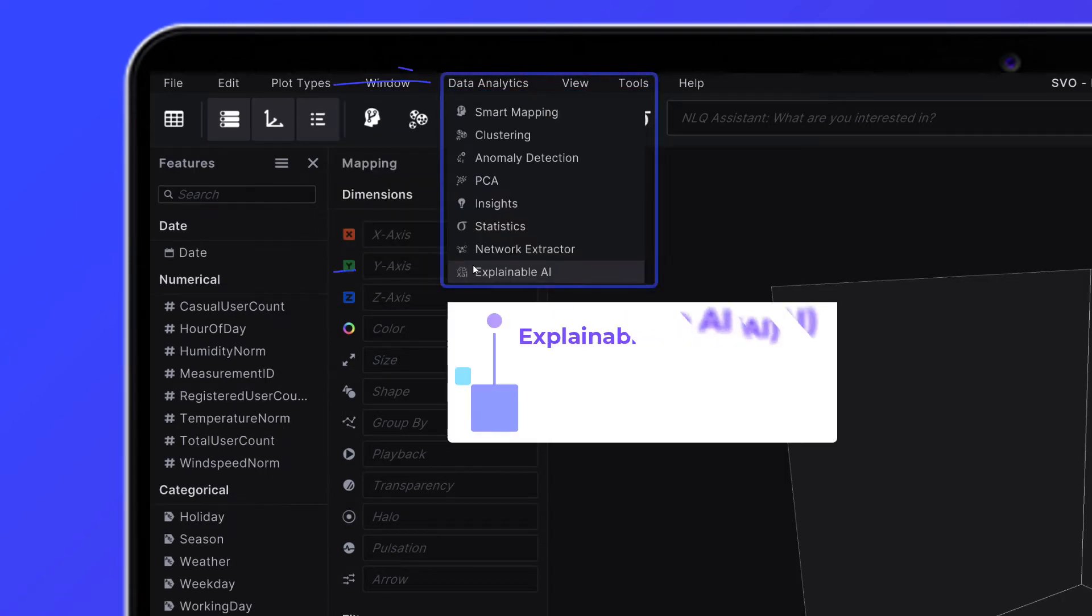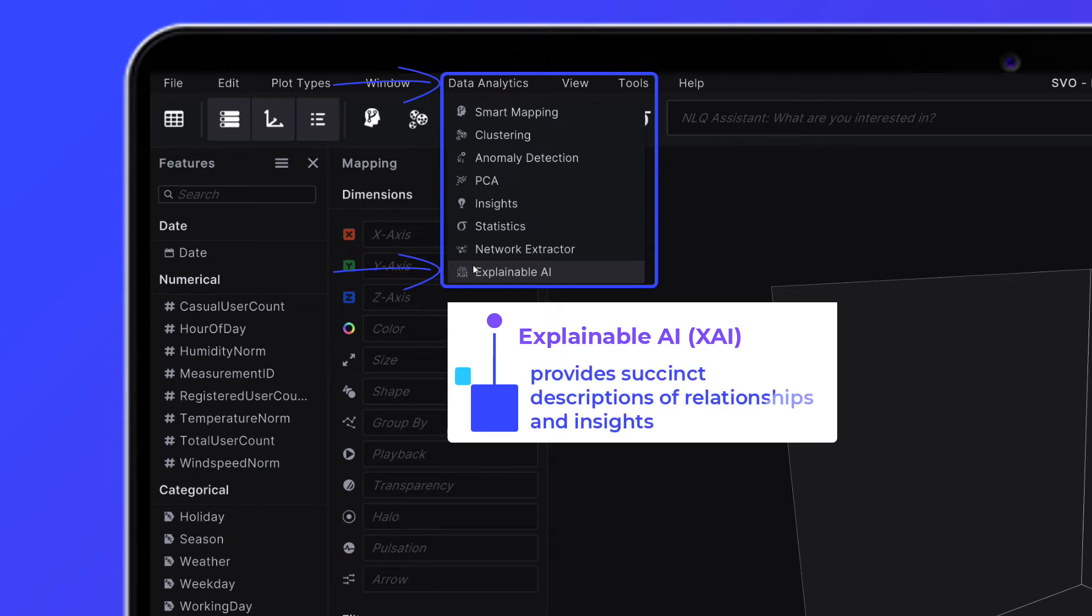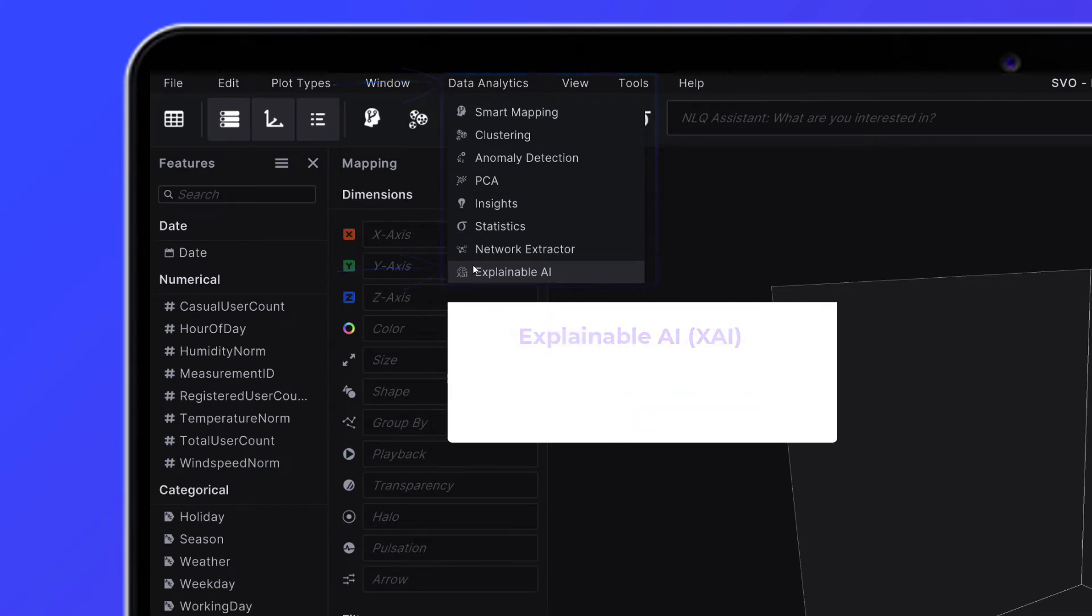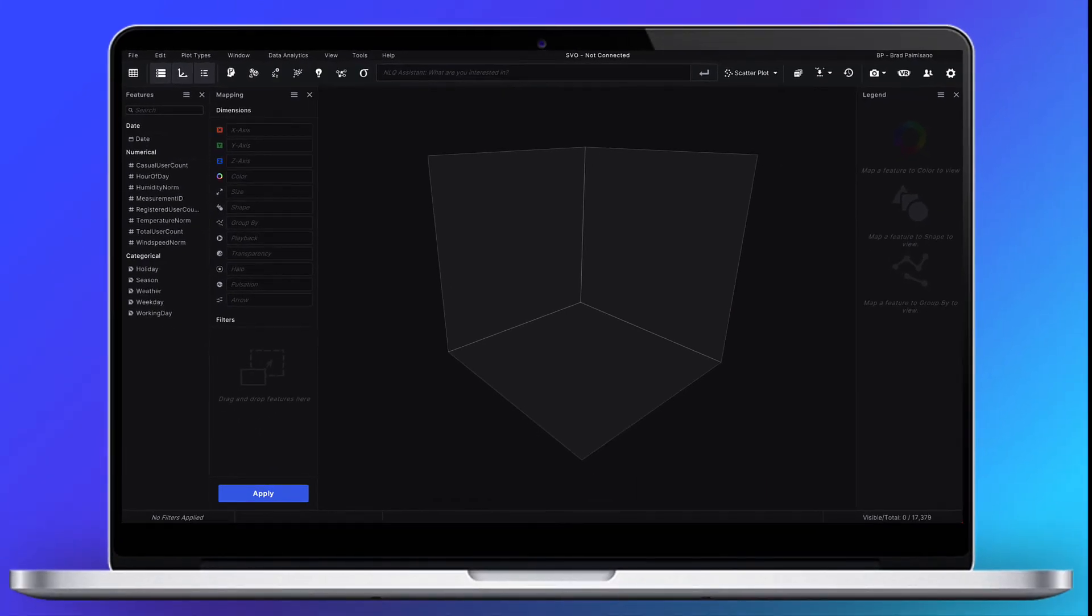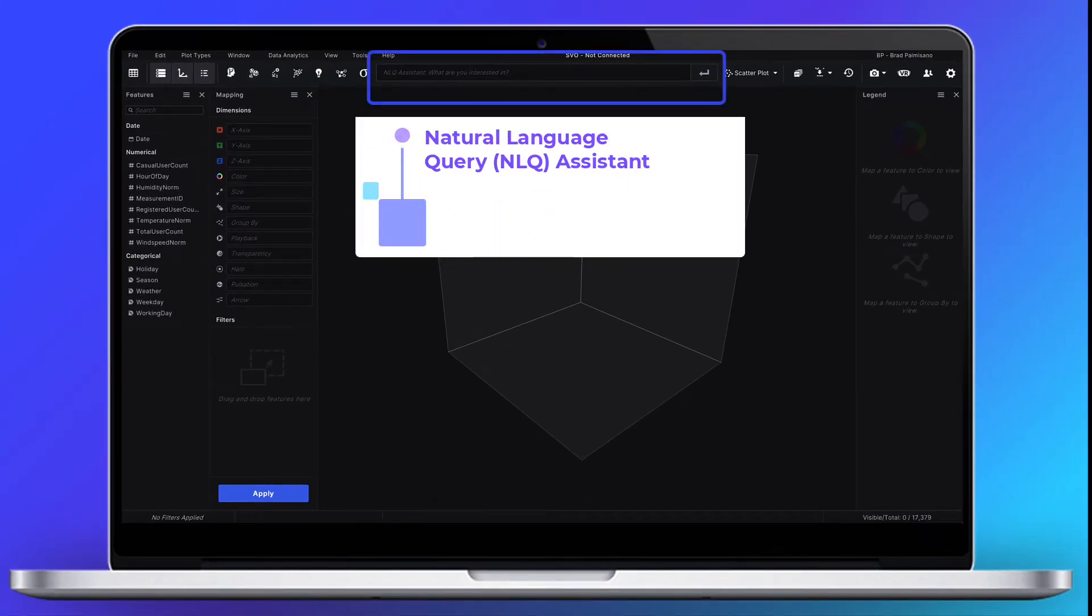The Clear to Explainable AI located under the data analytics tab provides succinct descriptions of relationships and insights. Notice the NLQ assistant in the top center of the toolbar.